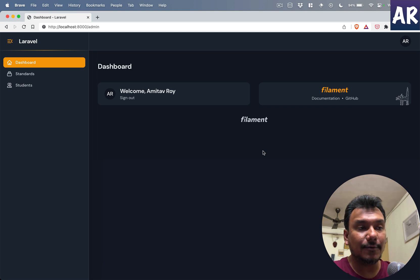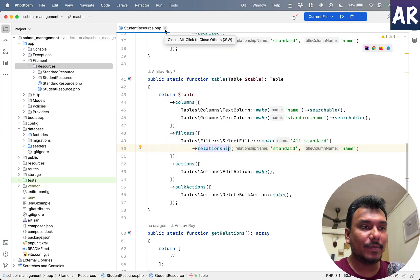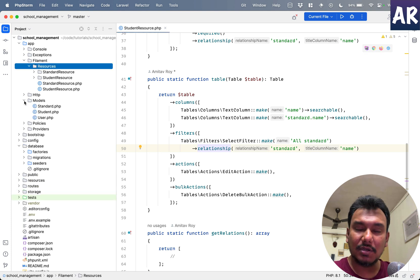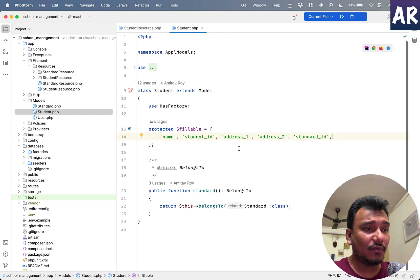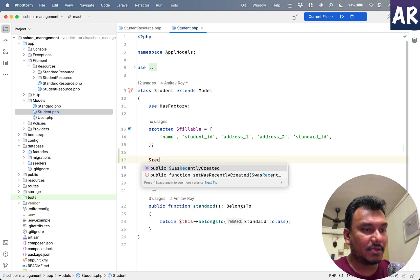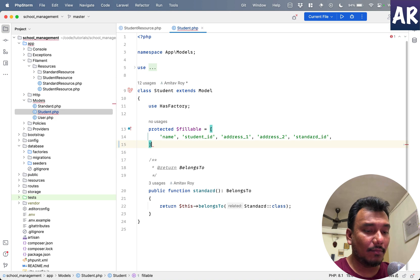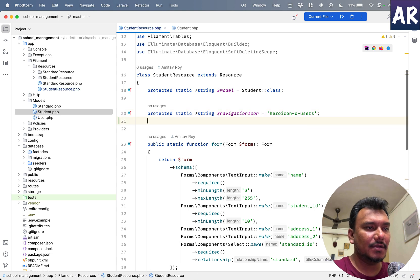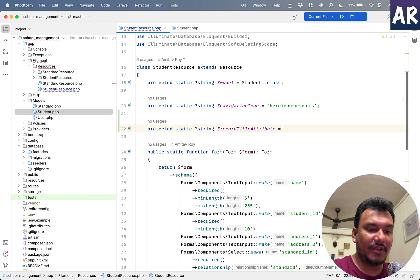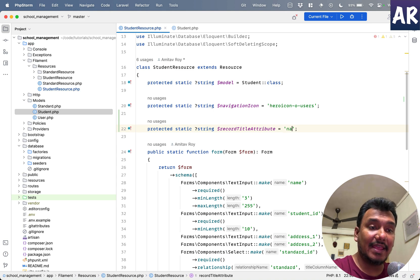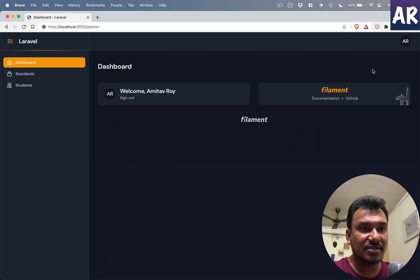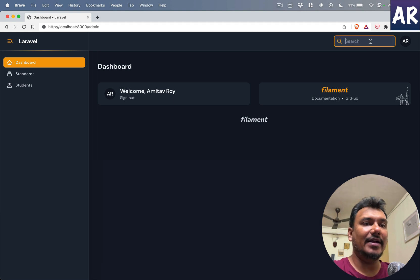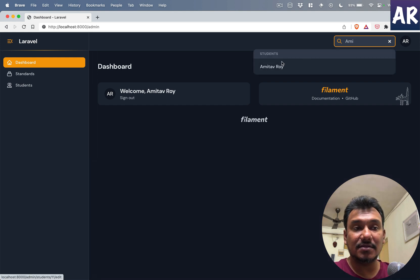That's what we are going to see in this video. Now for any particular resource to be searchable, what we will have to do is add an attribute to the model. For example, I want my student to be searchable, so I come over here and I add an attribute which is $recordTitleAttribute. The attribute is name. Now if I refresh, just keep an eye over here, we have a search field right and I can now do something like this and it does search for my name.